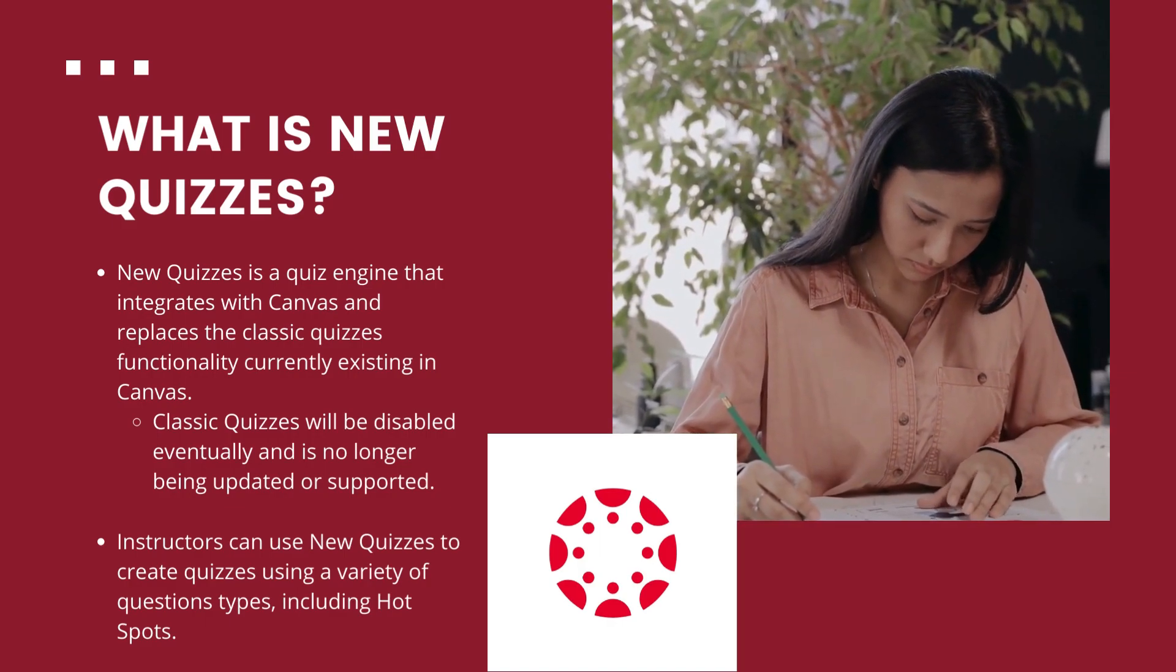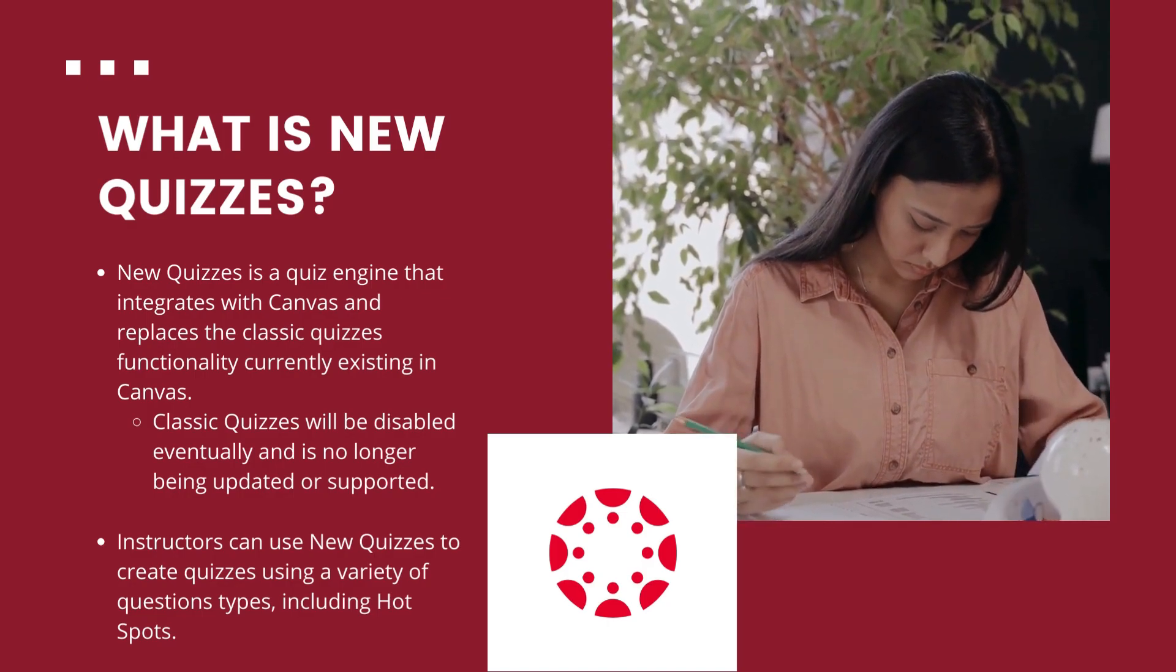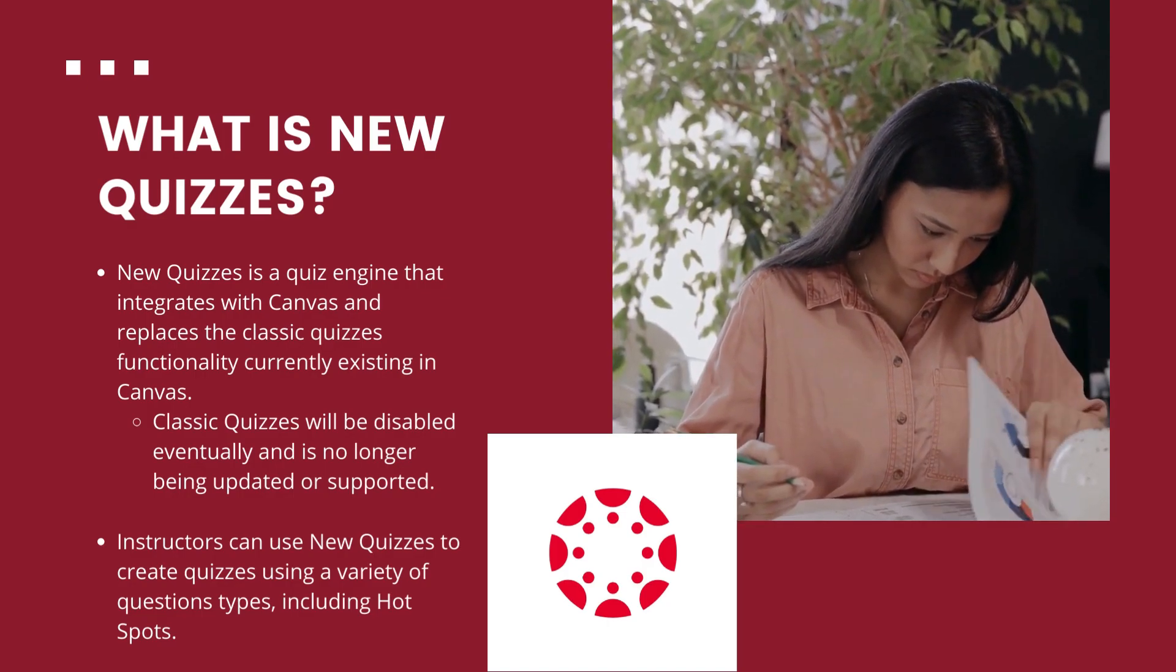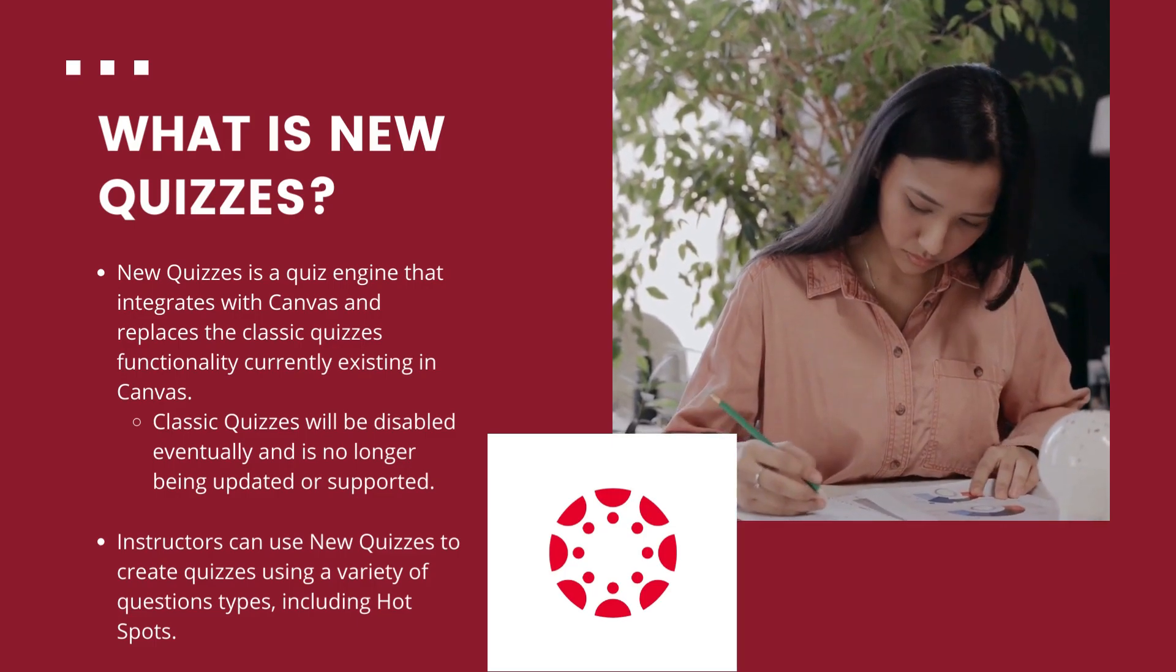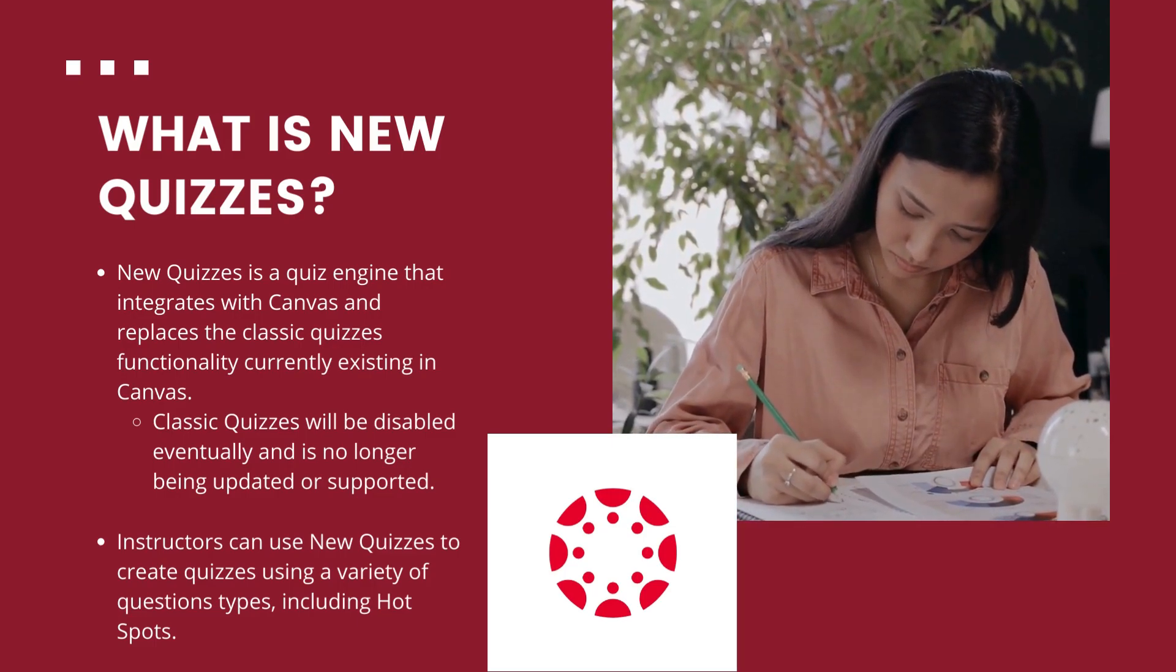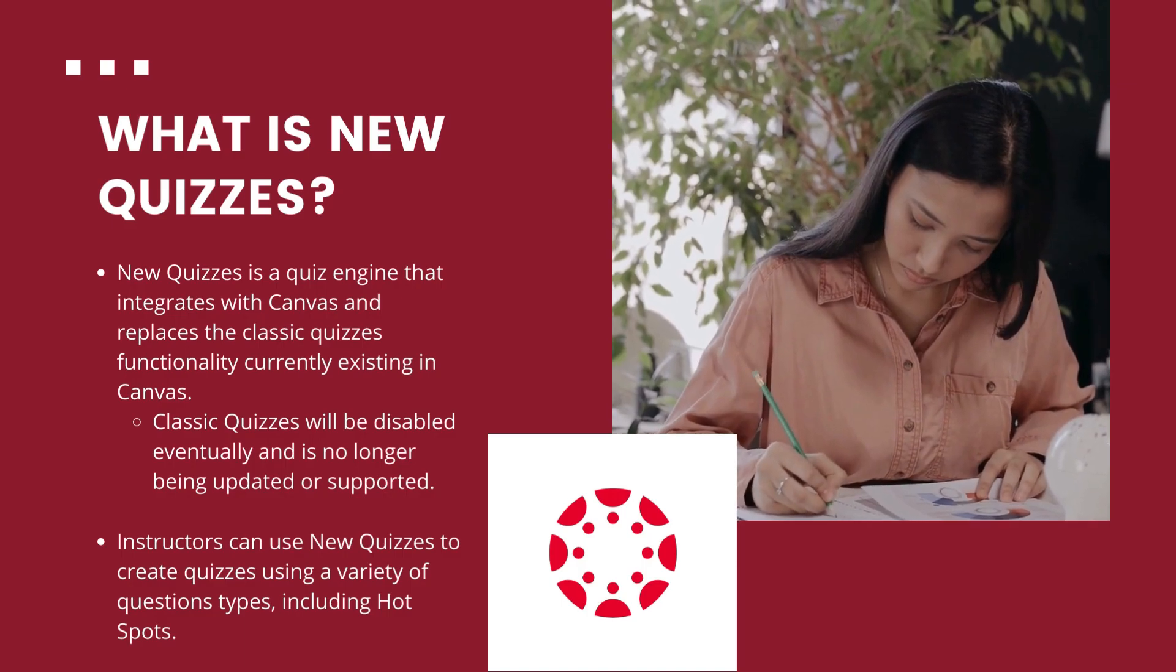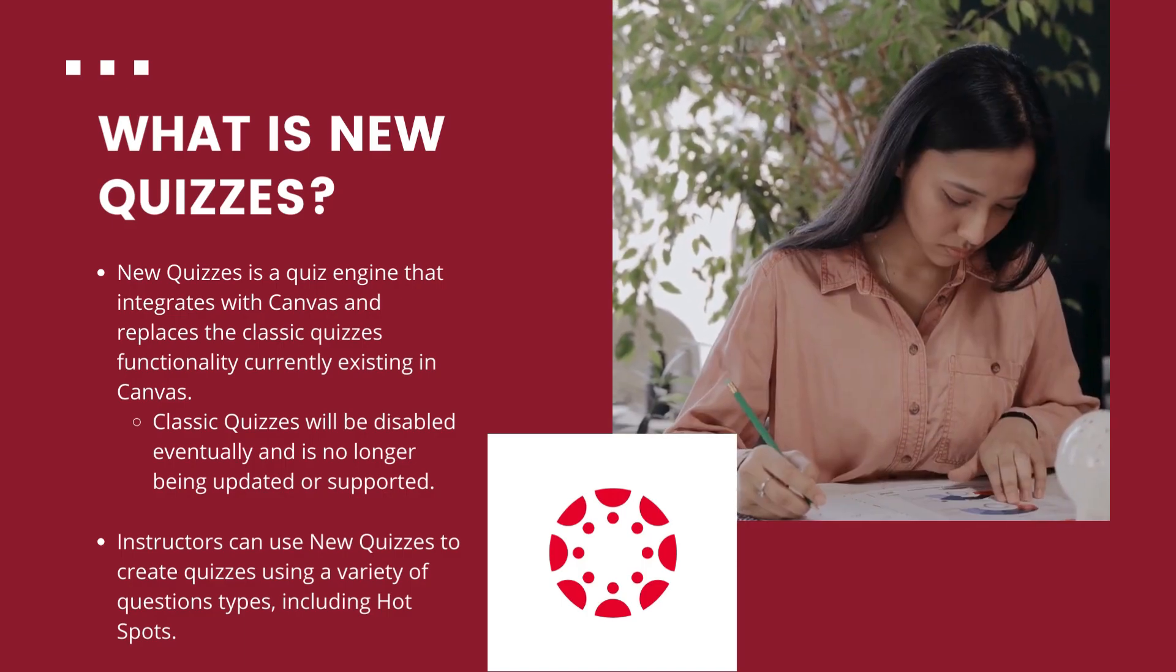At that point any classic quizzes you've created will be view only, meaning students will not be able to take them. The upgrade to new quizzes offers features such as improved accommodations and a wider variety of quiz question types.